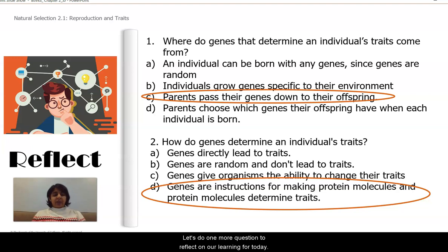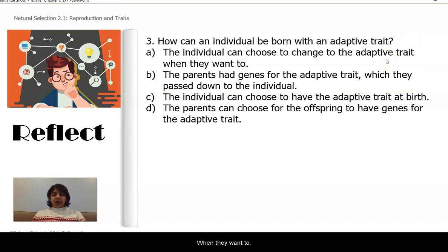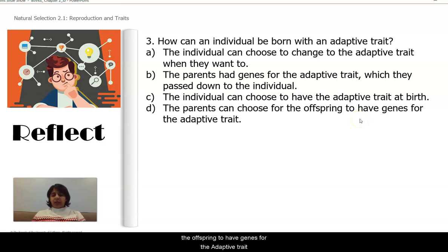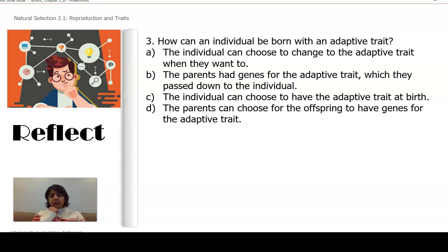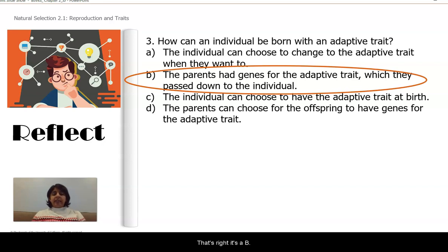One more question: How can an individual be born with an adaptive trait? A: The individual can choose to change the adaptive trait when they want to. B: The parents had genes for the adaptive trait, which they pass down to the individual. C: The individual can choose to have an adaptive trait at birth. D: The parents can choose for the offspring to have genes for the adaptive trait. Write your response or turn to someone near you. The answer is B — parents had genes for the adaptive trait, which they pass down to the individual.